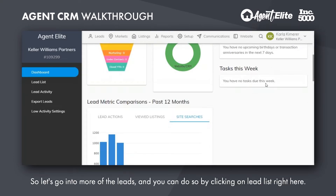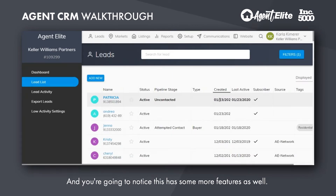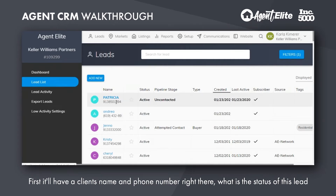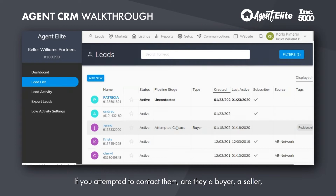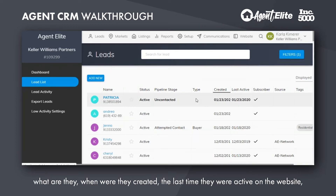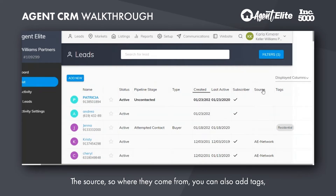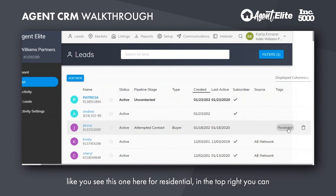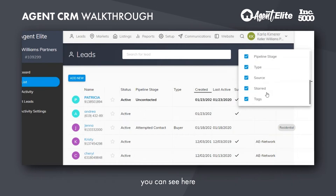Let's go into more of the leads — you can do so by clicking on lead list right here. You're going to notice this has some more features as well. First, it'll have the client's name and phone number right there, what the status of the lead is, where they are in the process — uncontacted, attempted to contact, buyer, seller. When were they created, the last time they were active on the website, whether they're subscribed to smart content or marketing automation emails, the source — where did they come from. You can also add tags, like this one for residential. In the top right, you can decide what columns you want to show.